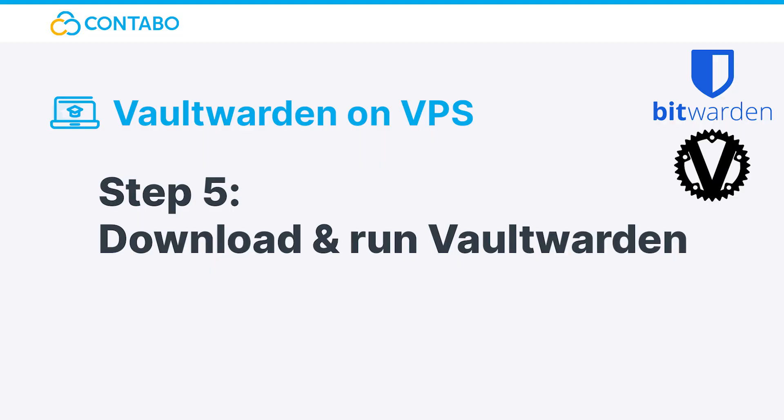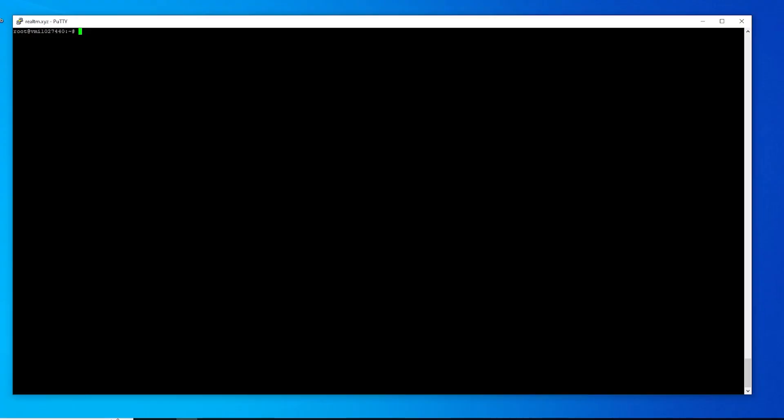Step 5: Download and run Vaultwarden. Now that our server is fully prepared, we can finally download Vaultwarden and run it. To do so, let's start by downloading the latest Vaultwarden version to our server with this command.